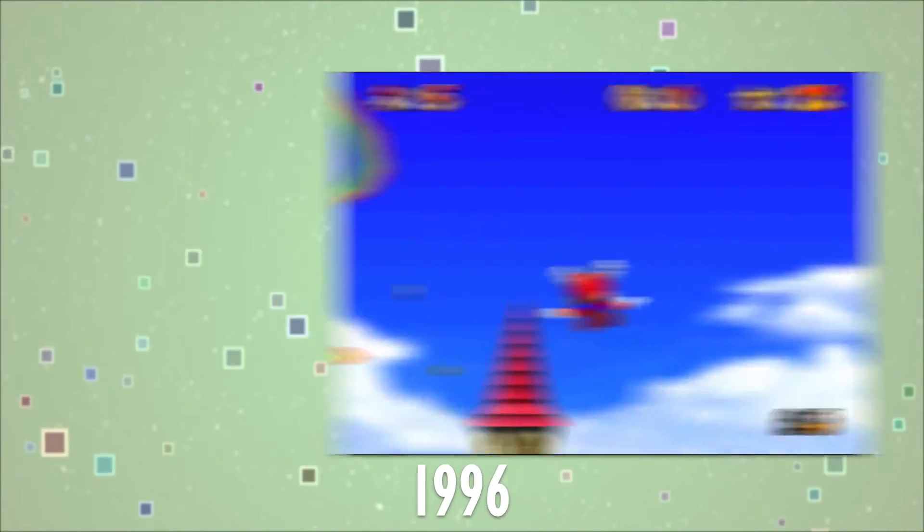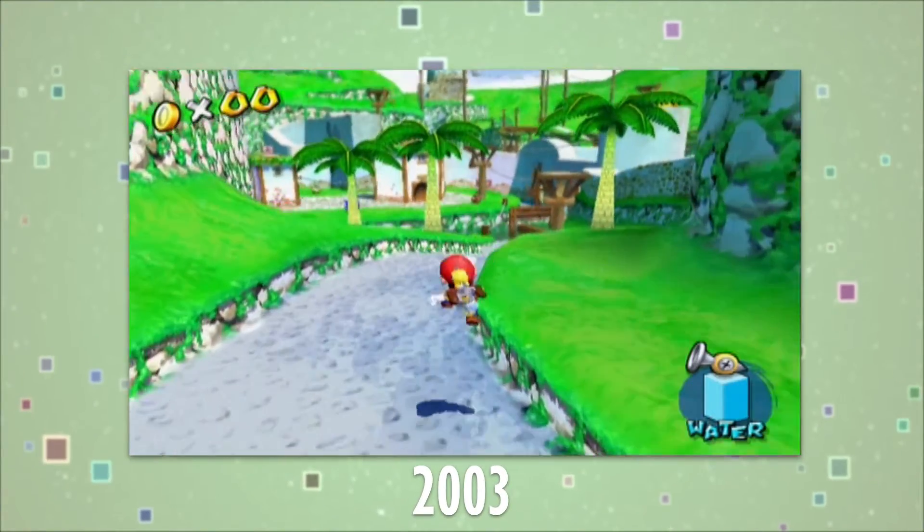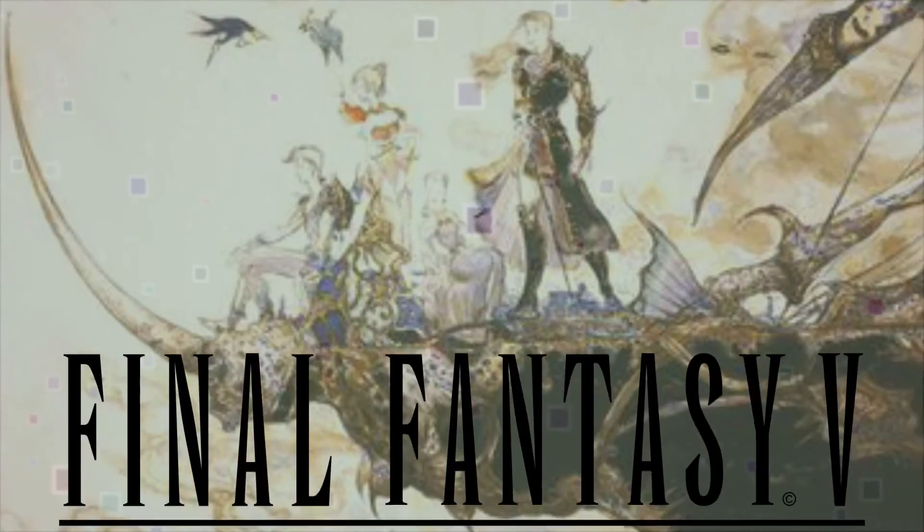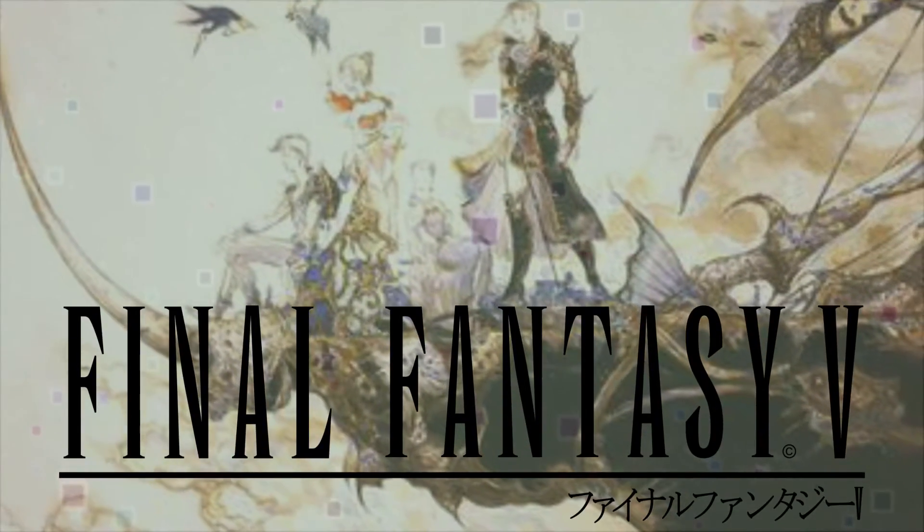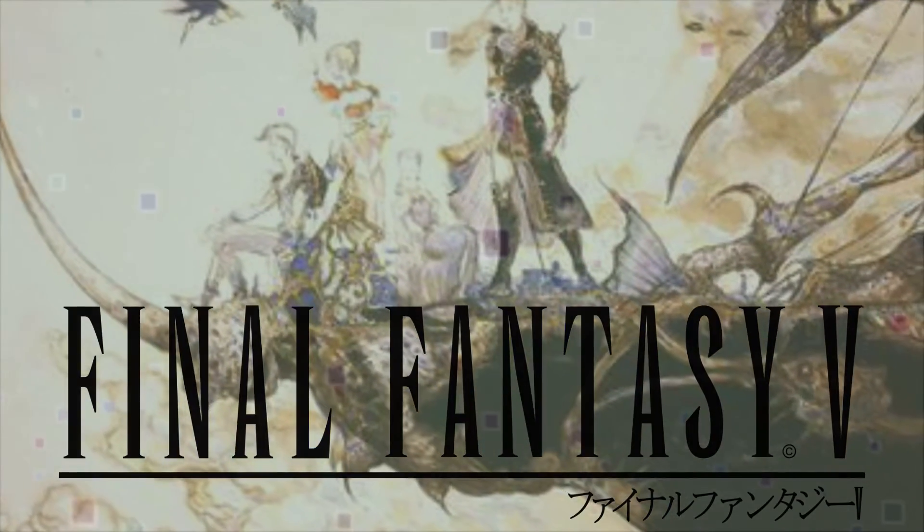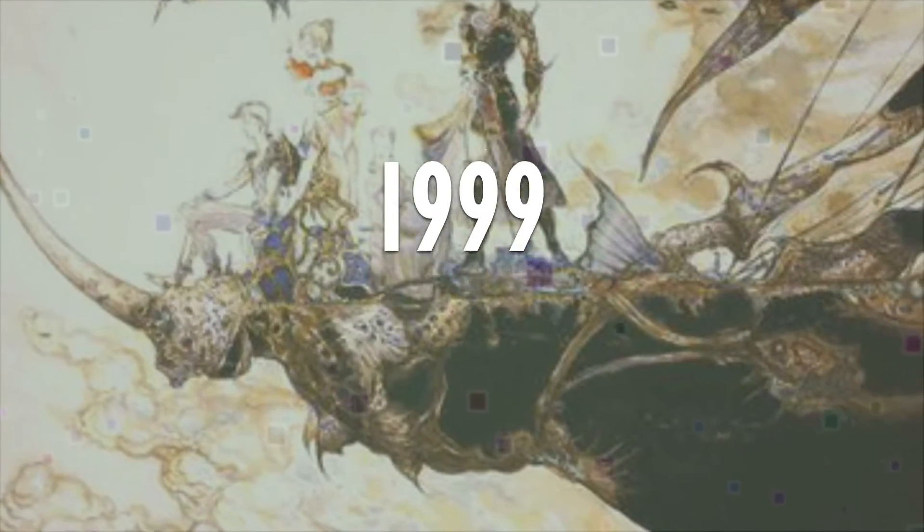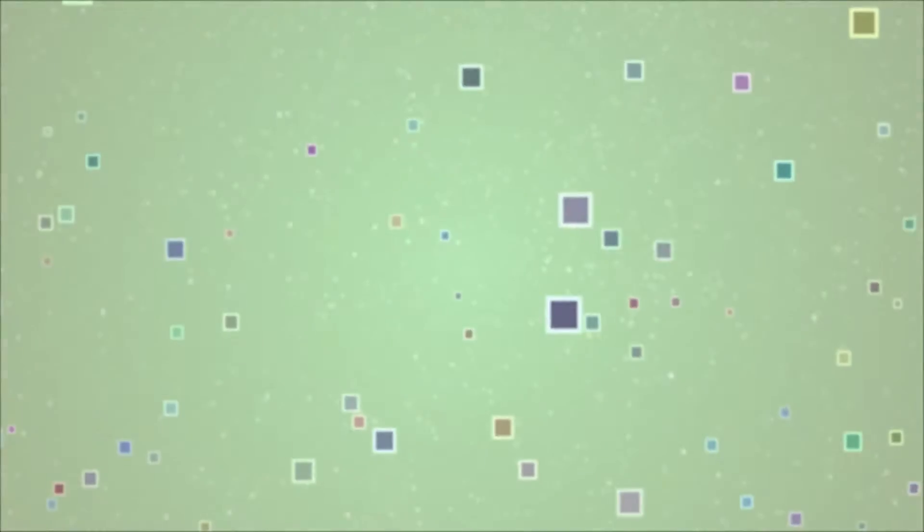Without it, some of the best games ever made wouldn't have been officially released over here. For example, Final Fantasy V wasn't officially released in the states until 1999 on a compilation PlayStation disc.